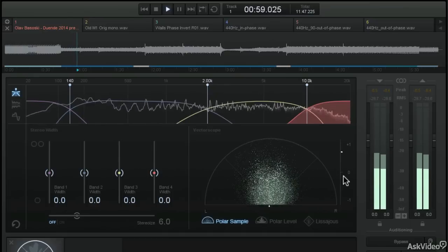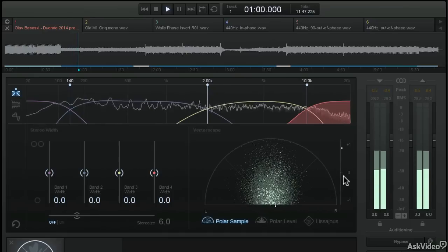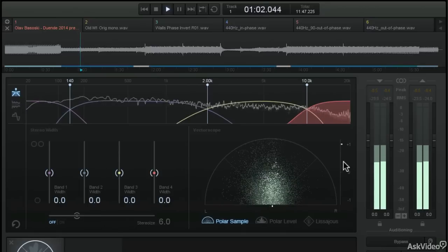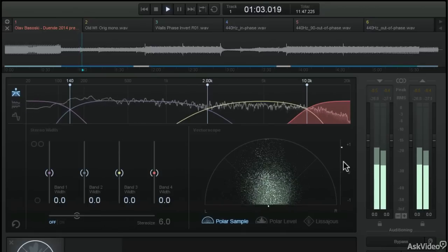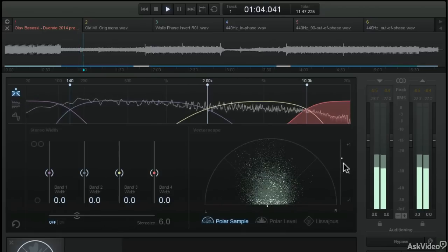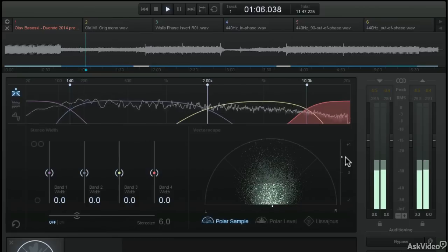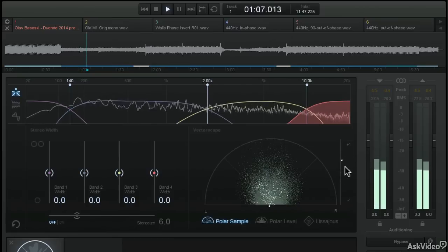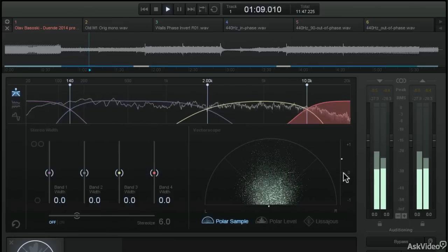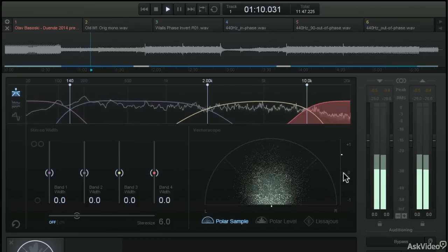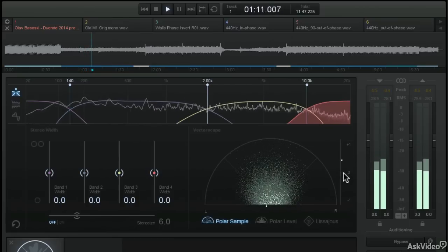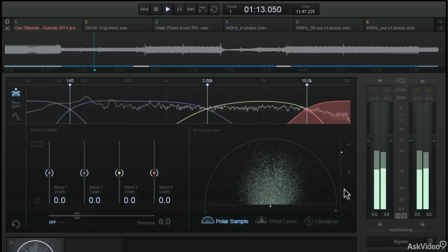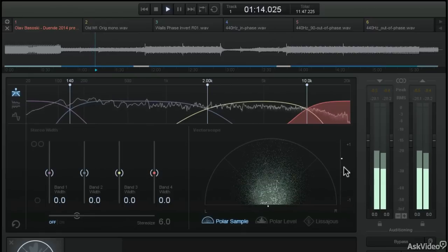And along with that, we can look at this phase correlation meter. You can see this tiny little dot bouncing up and down from 0 to plus 1, or if you had a phase problem, you would see that little dot bouncing between 0 and minus 1. I'll show that to you in just a moment.